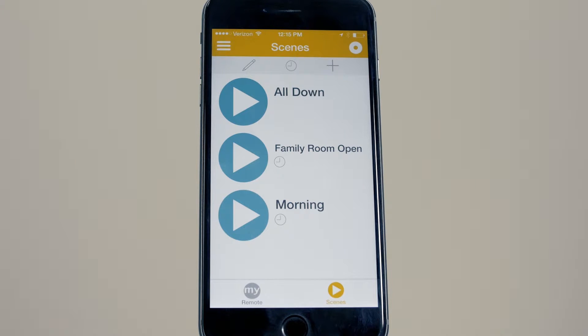Scenes allow you to easily operate multiple Somfy powered RTS products together. To activate a scene, simply navigate to the scene screen and select your desired pre-programmed scene.